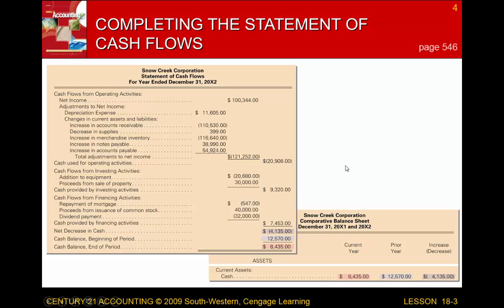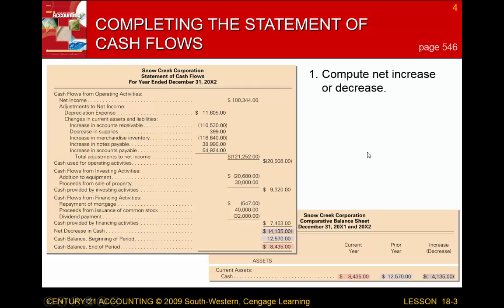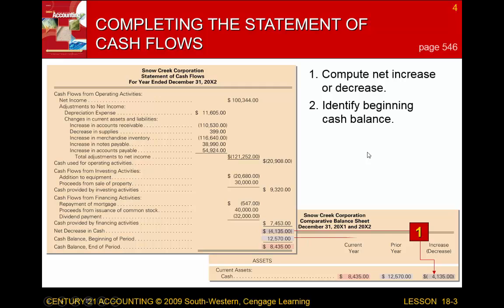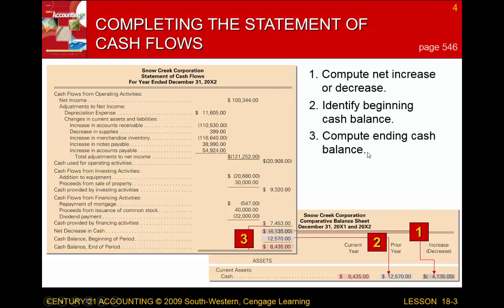To finish the statement of cash flows, we compute the net increase or decrease in cash by mathematically completing it. We determine the net decrease in cash from the comparative balance sheet — $4,135 subtracted. We have the cash balance at the beginning of the period and the ending balance. The cash balance at the end of the period should equal what's in the account — that's how you verify the statement of cash flows is correct.